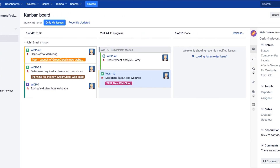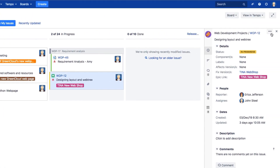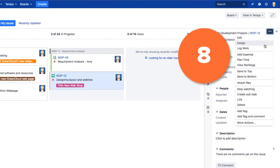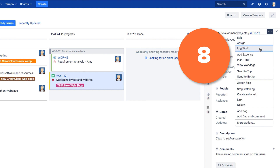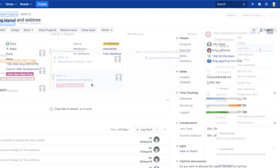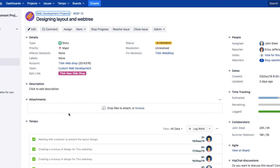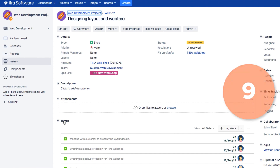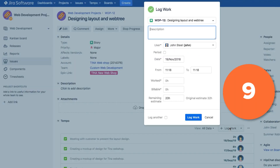Now from JIRA, you can also log work. You can select Log Work for an issue that you access from the sidebar on a board, or select Log Work from the Tempo panel in an issue itself.